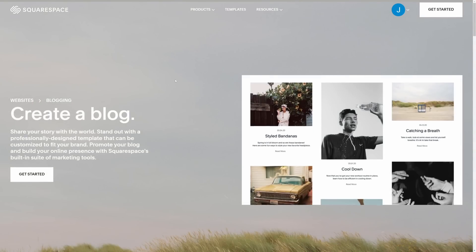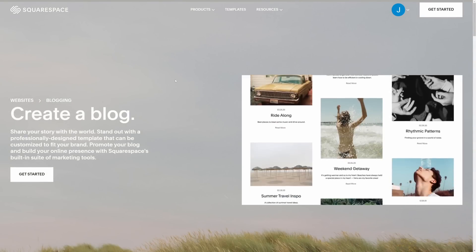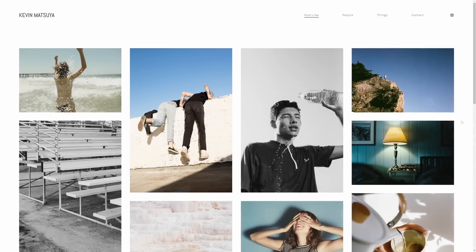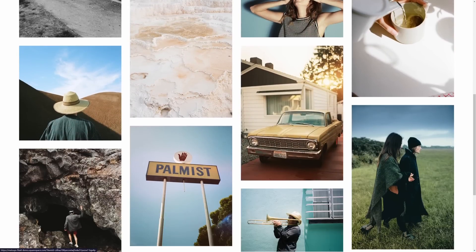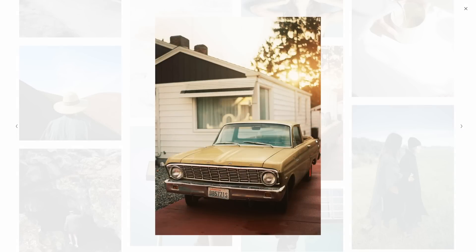So if you want to start blogging, is that still a thing, or if you want to create a portfolio, then Squarespace is the way to go.